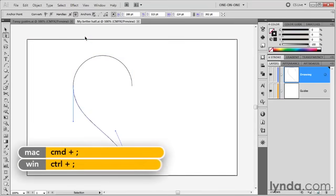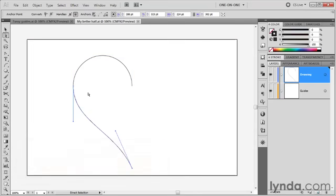I'm going to press Control+semicolon, or Command+semicolon on the Mac, to hide the guidelines because they're getting in my face right now. I want a clear look at my heart.